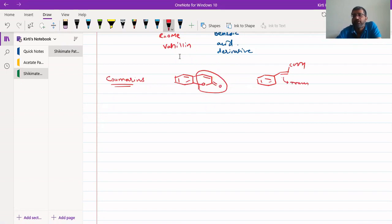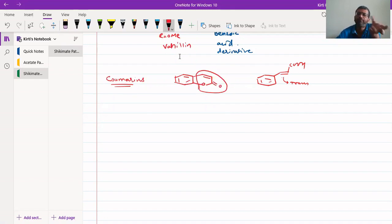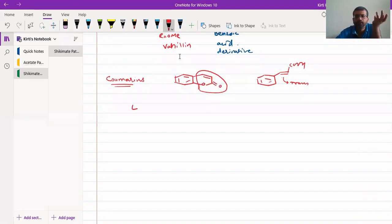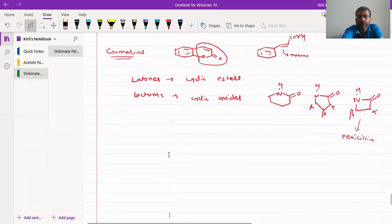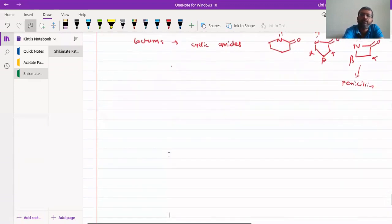Cinnamic acid is trans, but for cyclization we require the cis form. So a cis-to-trans or trans-to-cis transition will happen, and then it cyclizes to form a lactone. What are lactones? Lactones are nothing but cyclic esters. Cyclic esters are called lactones and cyclic amides are called lactams. We will synthesize coumarins from cinnamic acid and its derivatives.